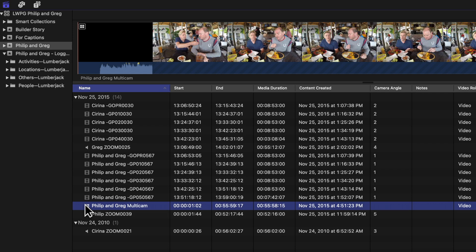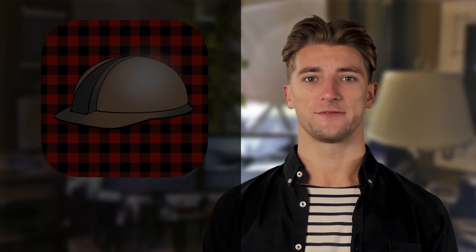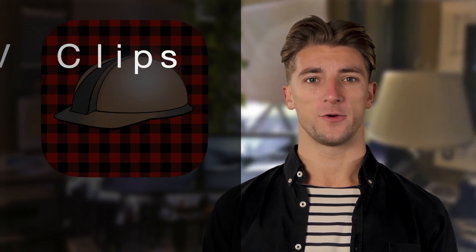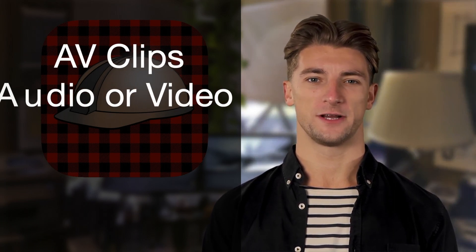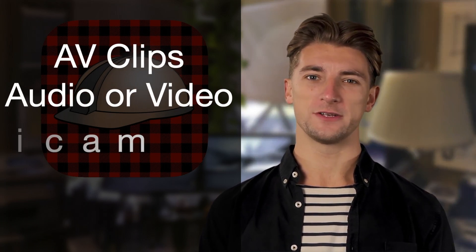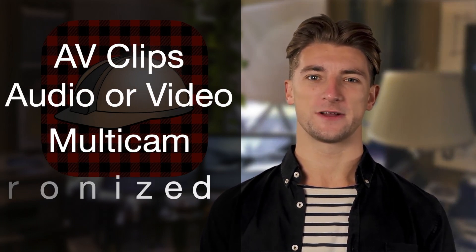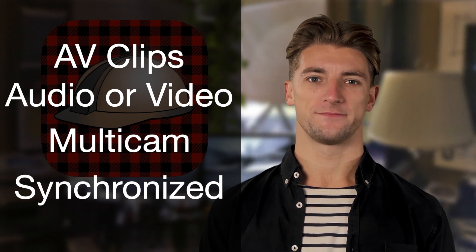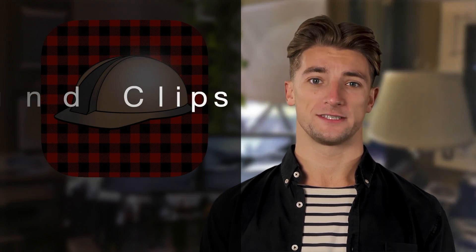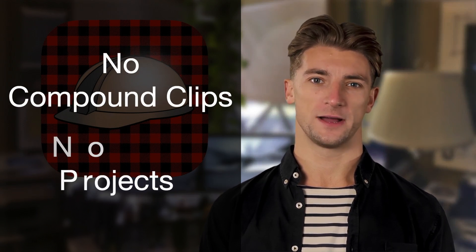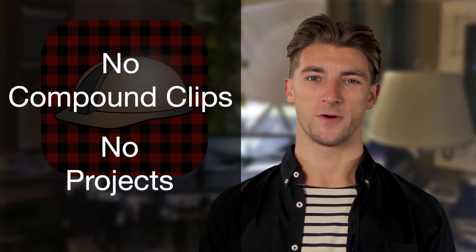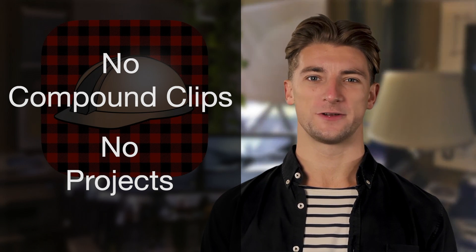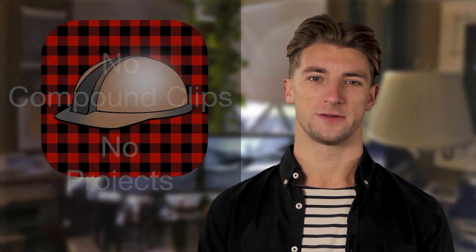Final Cut Pro is also where you create multicam or synchronized clips before sending them to Builder. Builder supports AV clips, audio or video only, multicam and synchronized clips. Builder does not support compound clips and projects because a project is the end result from Builder.